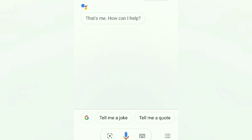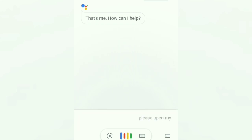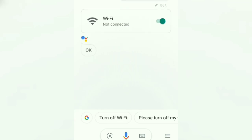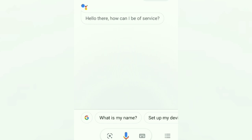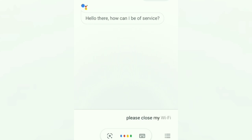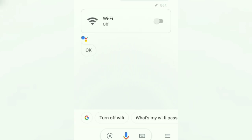Okay, Google. How can I help? Please open my WiFi. Turning WiFi on. Okay, Google. Hello there, how can I be of service? Please close my WiFi. Turning WiFi off.